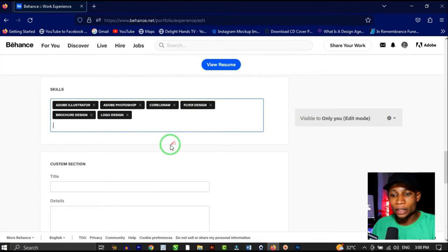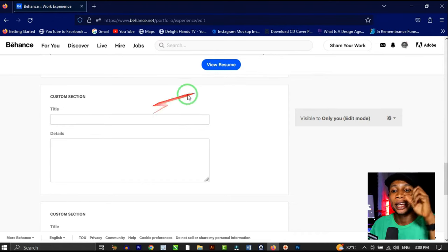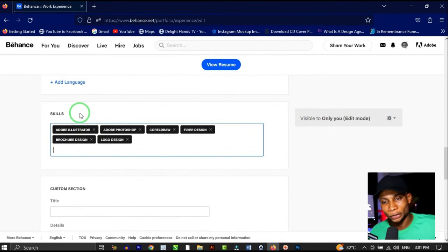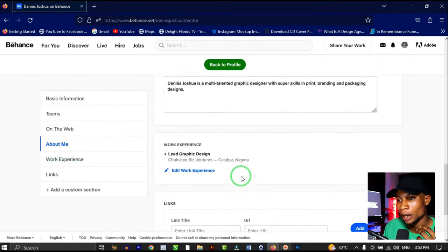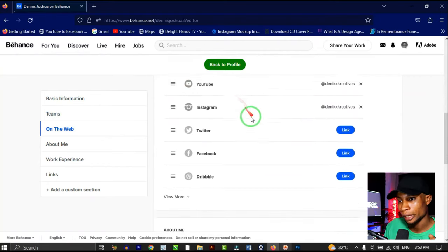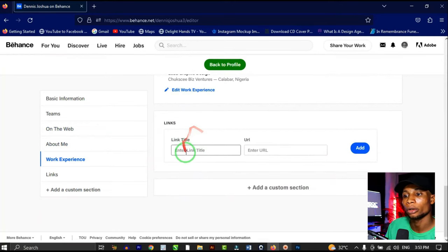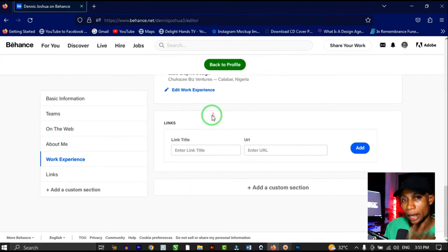There's also a custom section where you can write anything additional about yourself — give it a title and add the details. Once you're done, review your profile to see everything you've filled in: basic info, social links, about me, and work experience. If there's a custom link you'd like to add to your profile, you can add it here as well.